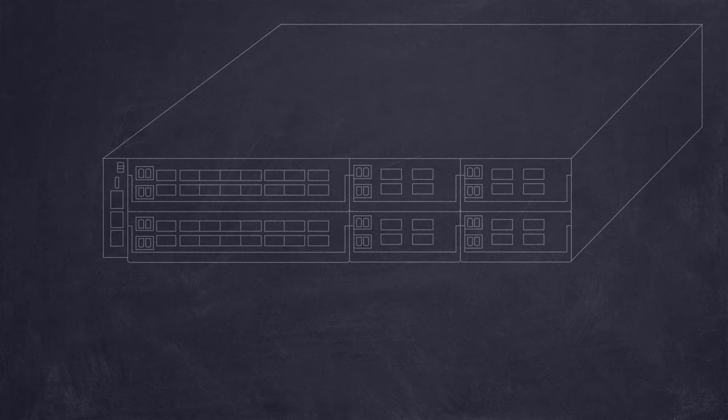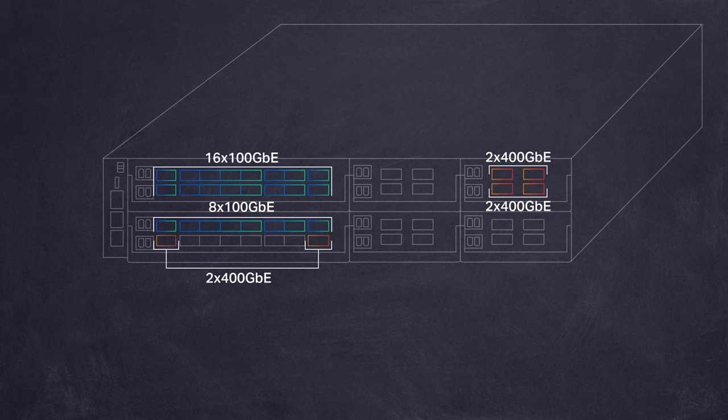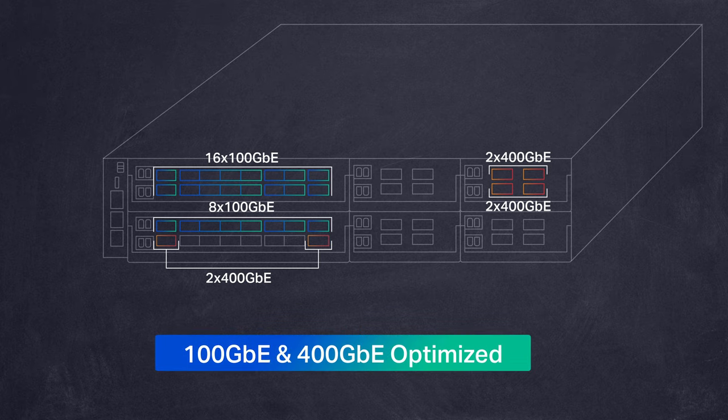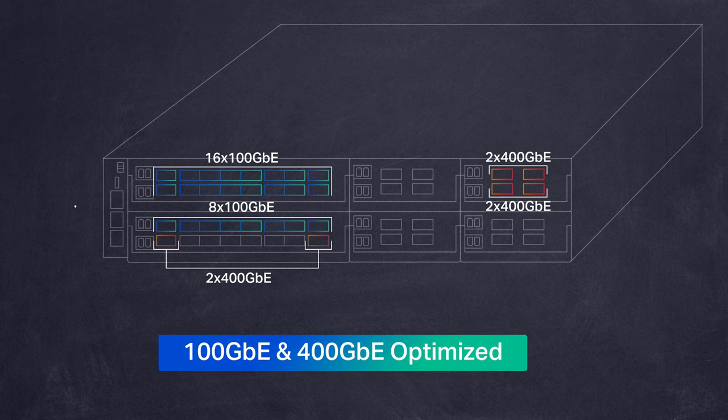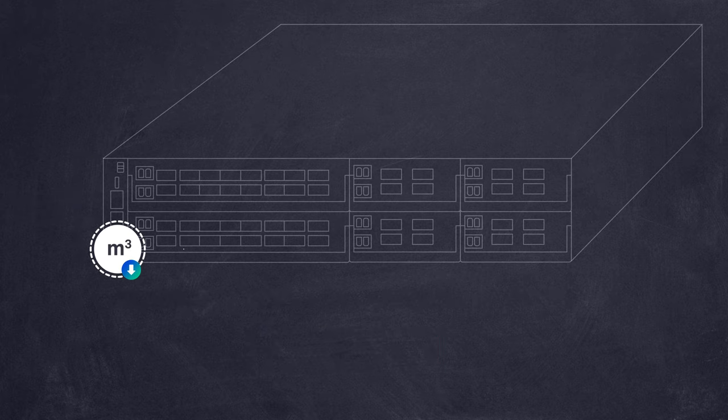Waveserver 5 is purpose-built for high bandwidth data flows and high growth locations. It's optimized for 100 gig and 400 gig traffic and its compact size and power efficiency minimizes rack space and energy consumption.